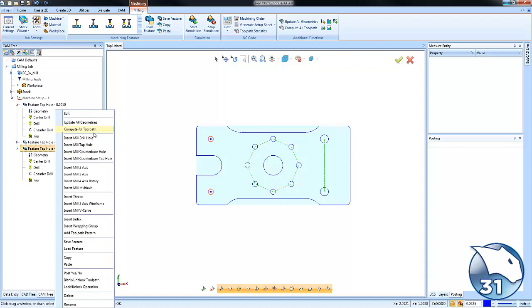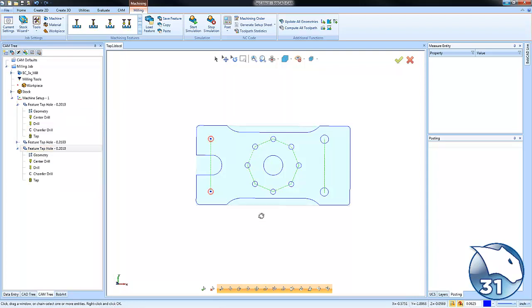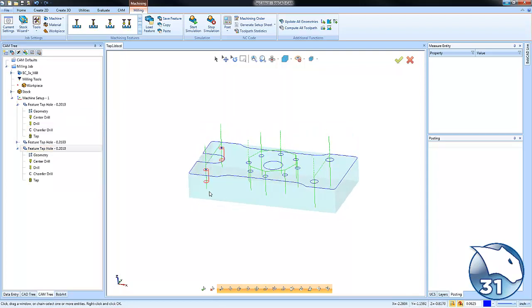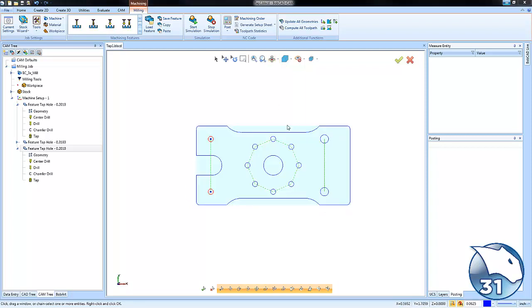So we're going to just select the hole location and recompute. And then this will tap the holes the same way this other bolt hole center was tapped.